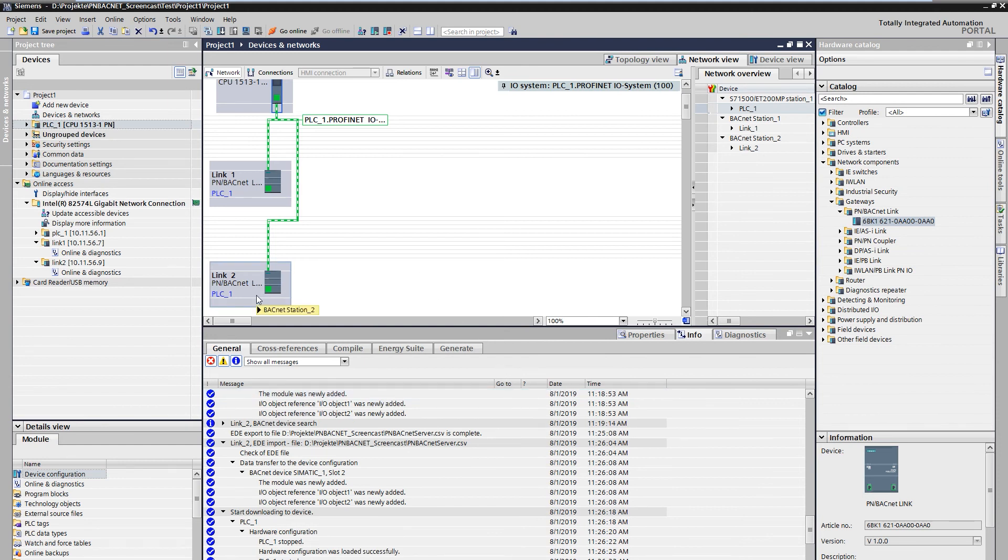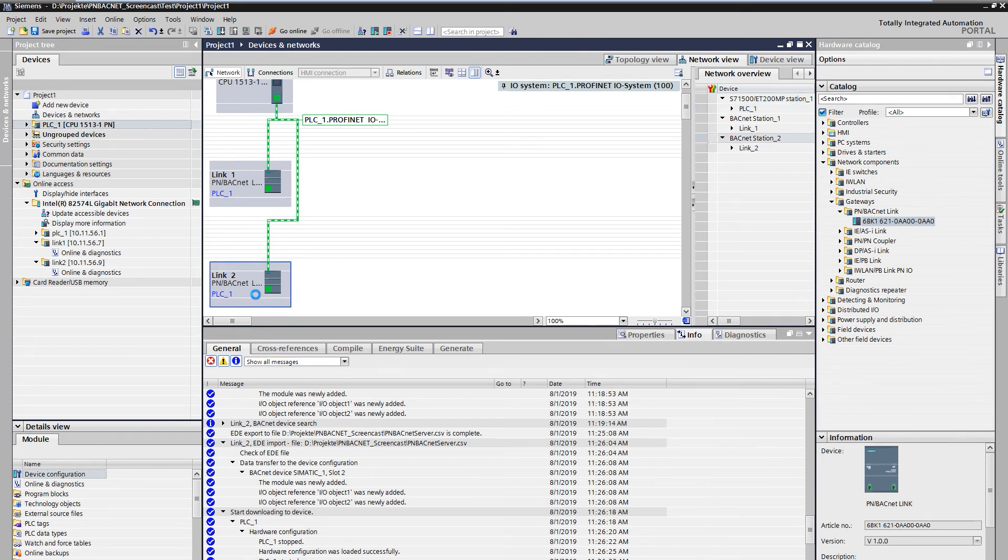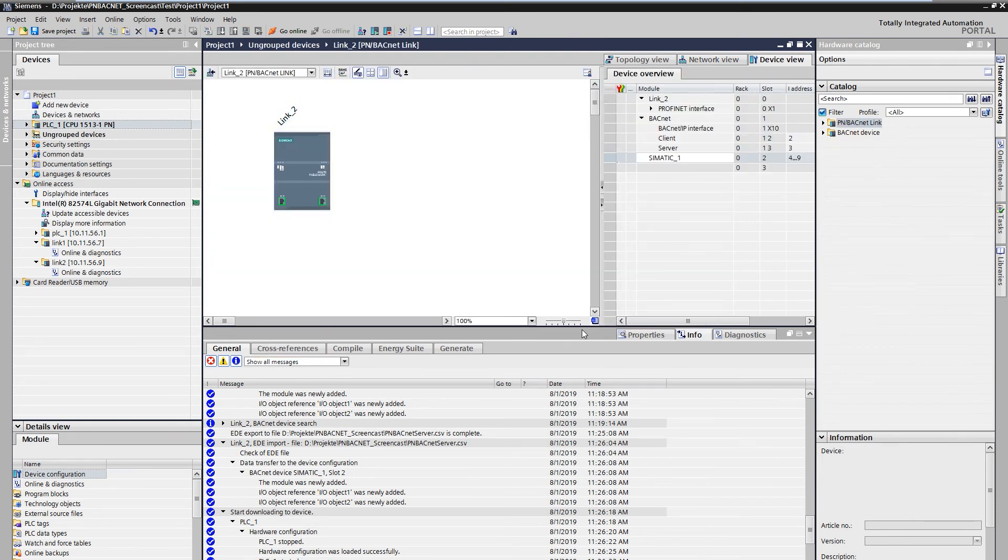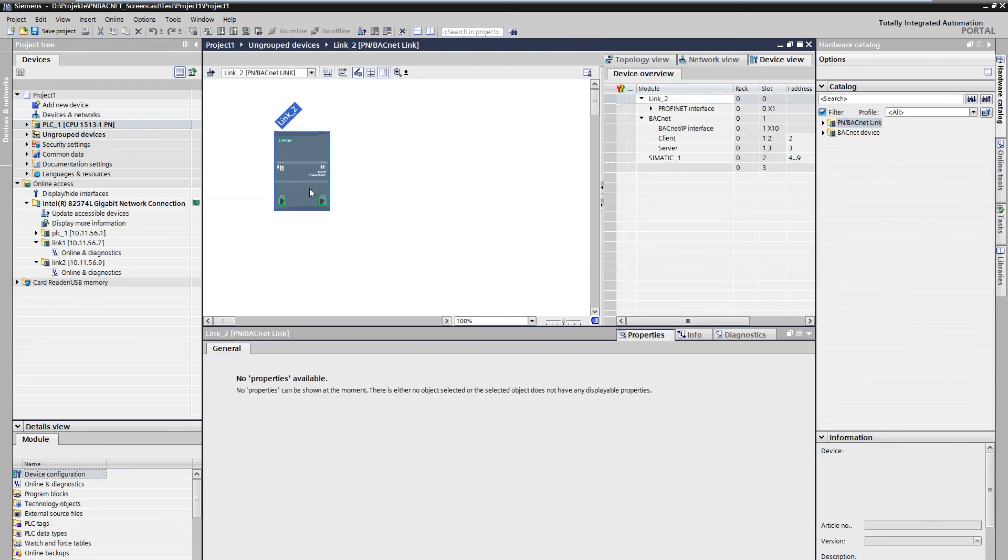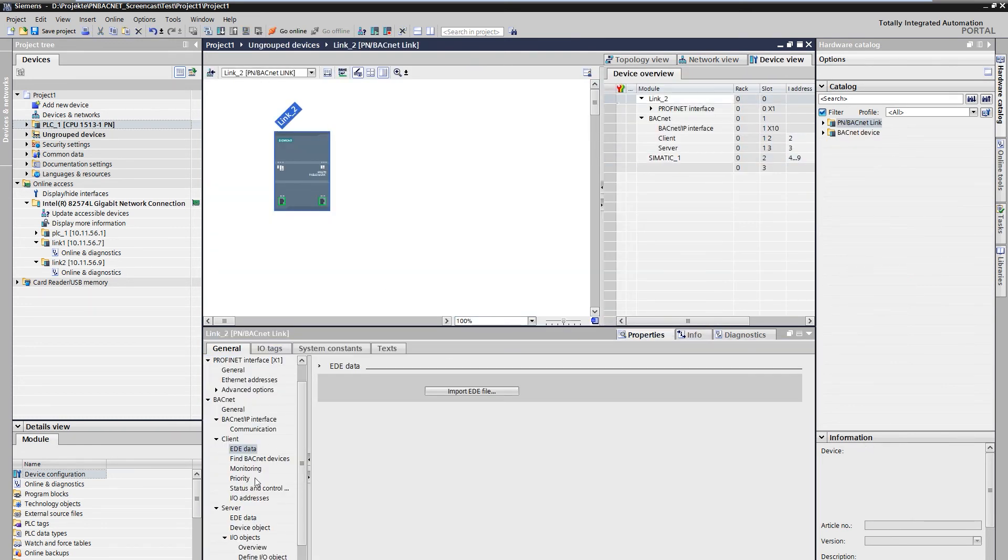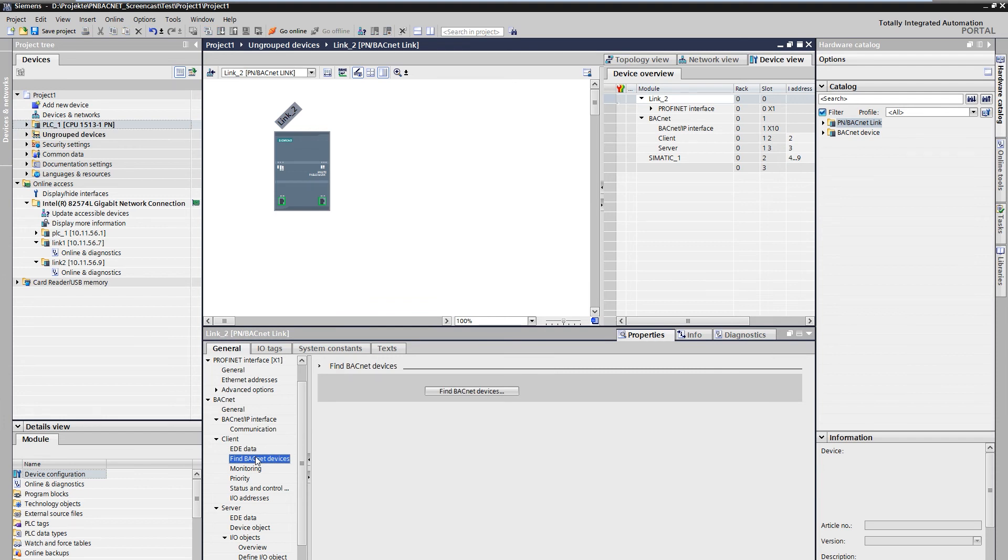As an alternative to importing the EO file, you can search for BACnet devices. This is done in the properties of the client under the item client, find BACnet devices.